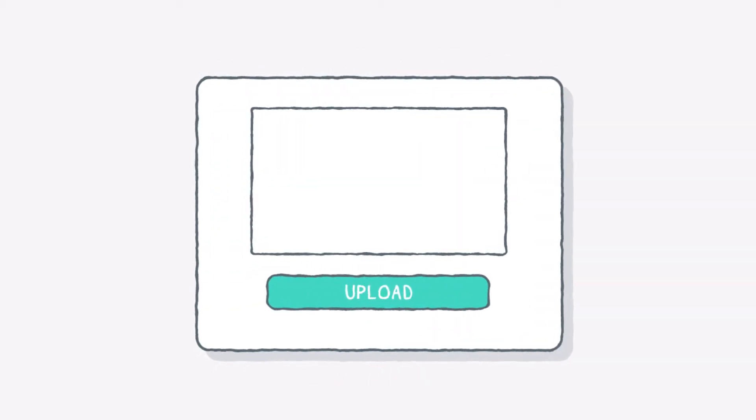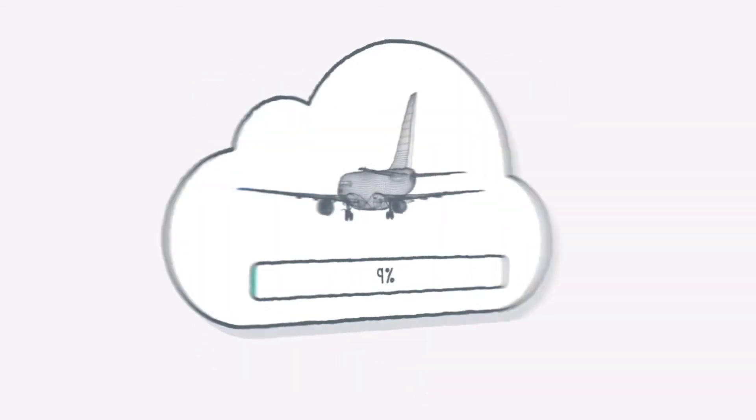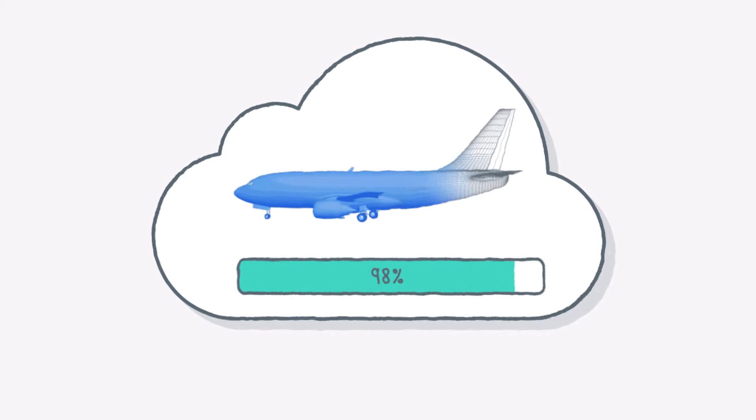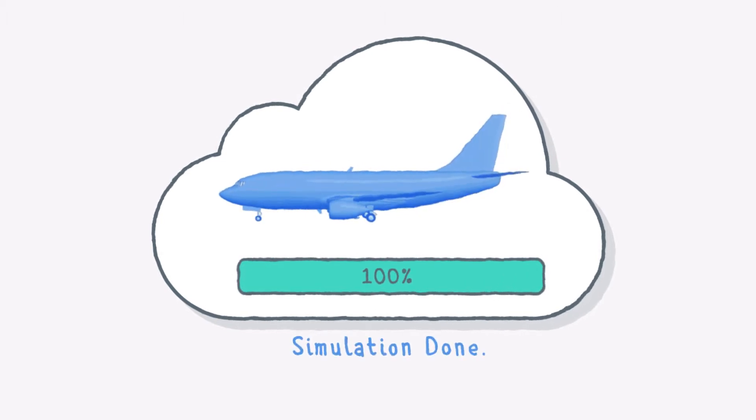Get started in minutes, upload your model, and the results are ready in minutes. It's that simple.